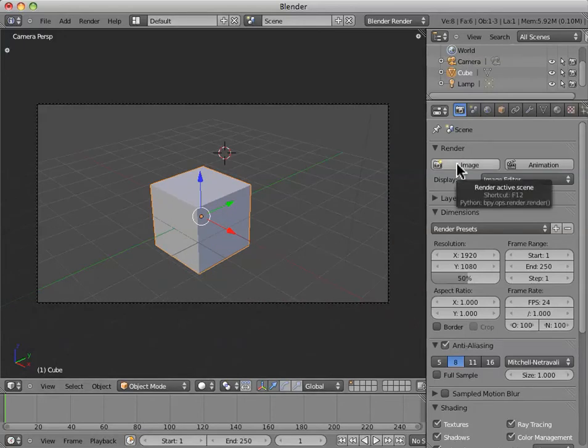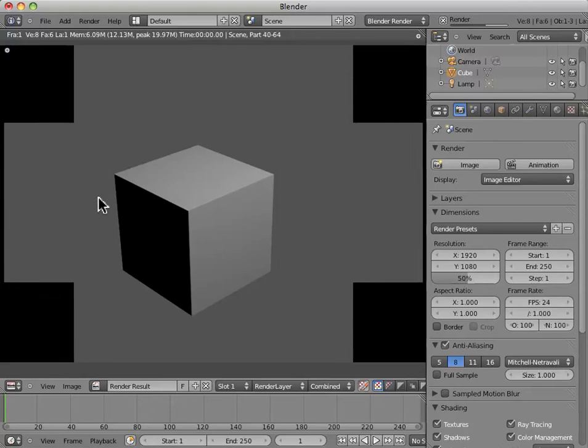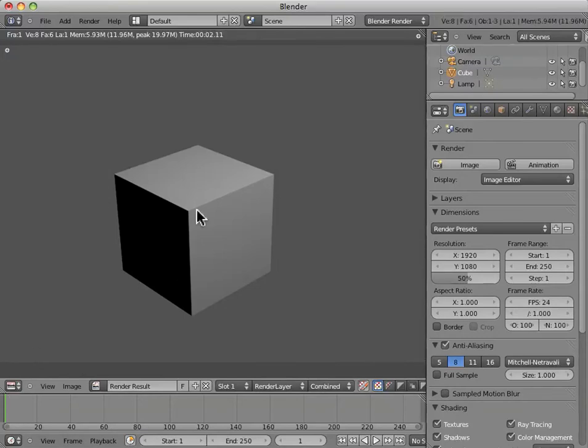As we saw before, if we click on the image button in the render panel, we can pull up the UV image editor window and we see the image as the camera sees it. So, this is what the camera sees.